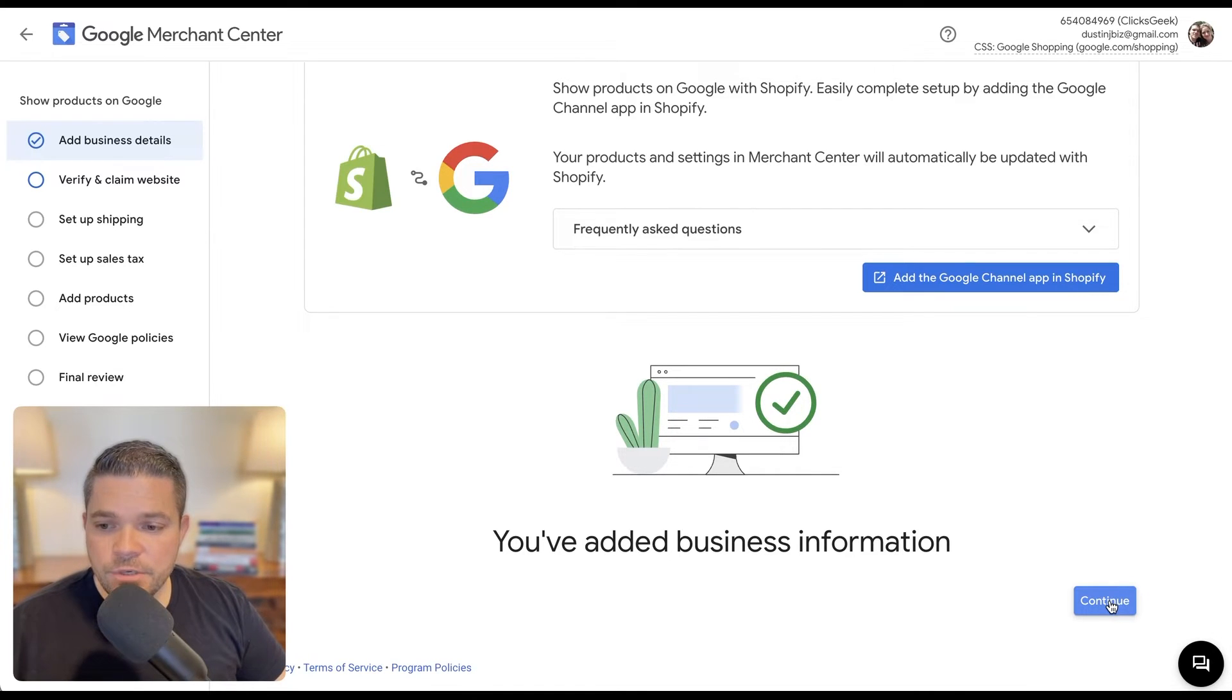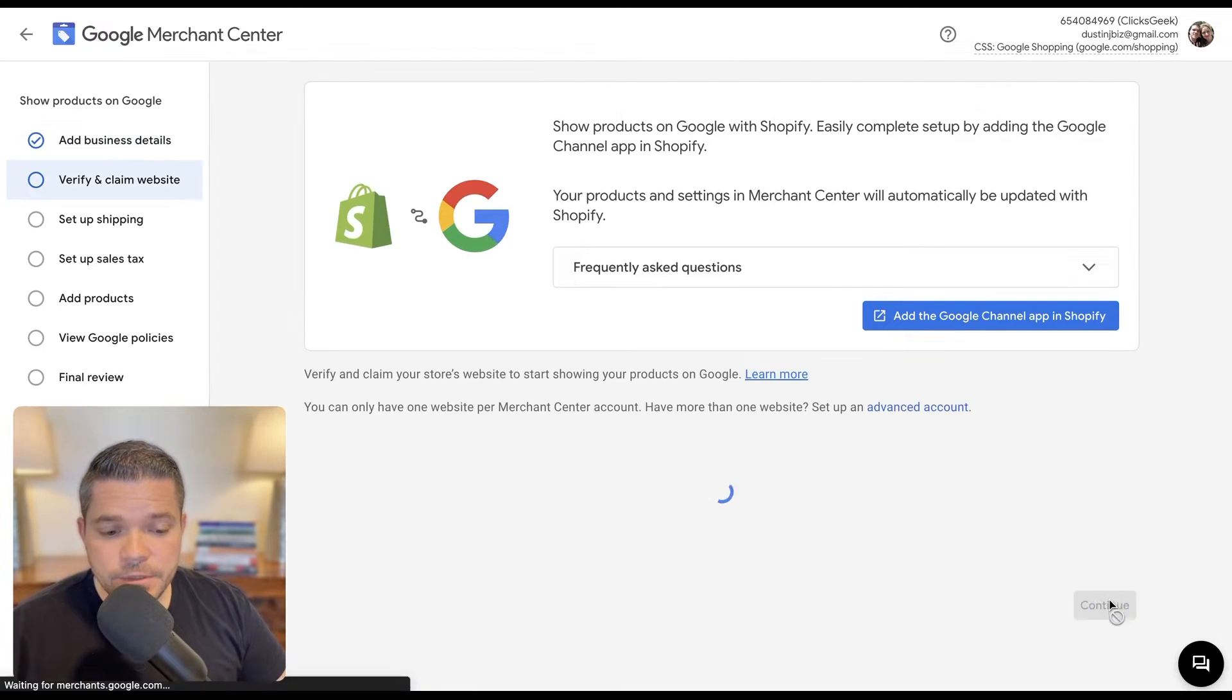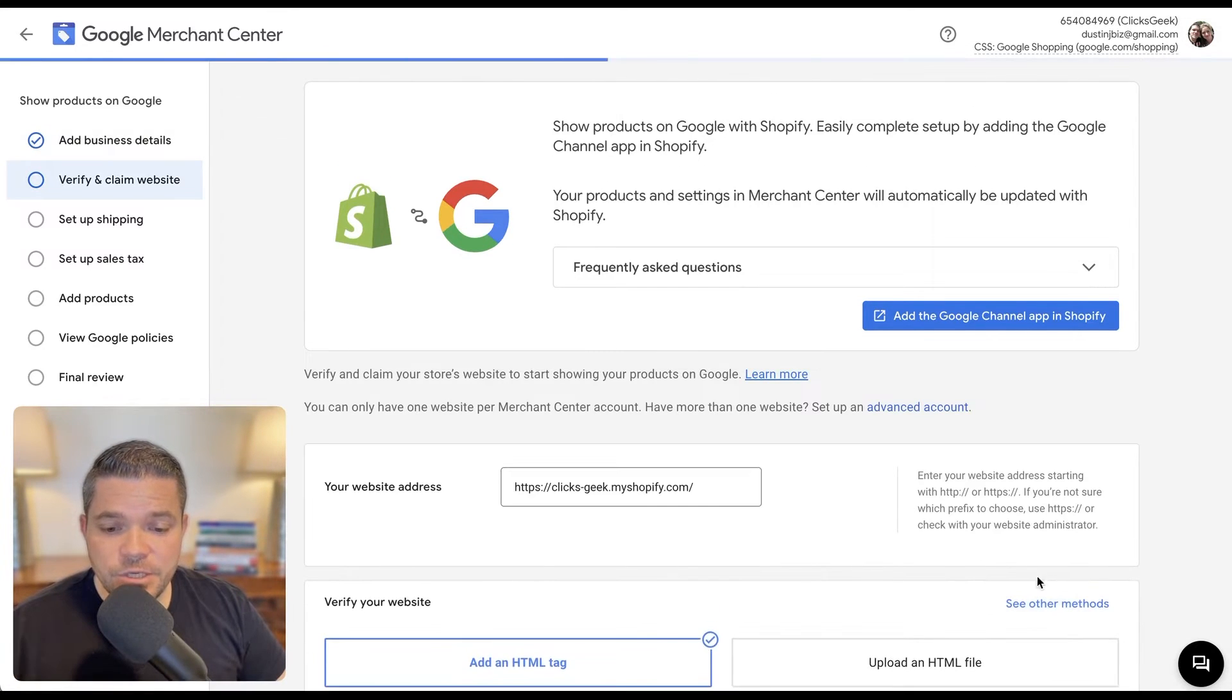The next thing I'm going to do is verify and claim my website, which is my Shopify store. So I click continue.